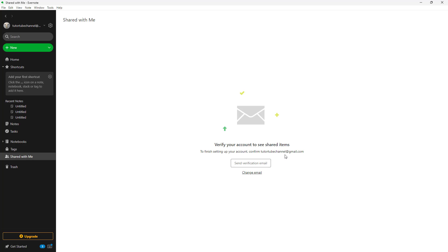For the shared section, you can see that I need to verify my email. So you have to send a verification email and then you'll get an email. And once you verify, you'll be able to access this option.